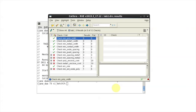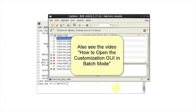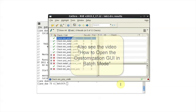If you want to open the customization GUI in Caliber Interactive before the batch run starts, see the video How to Open the Customization GUI in Batch Mode.